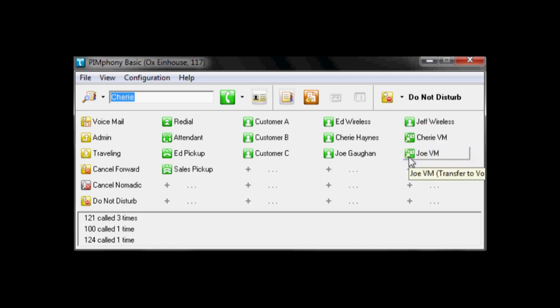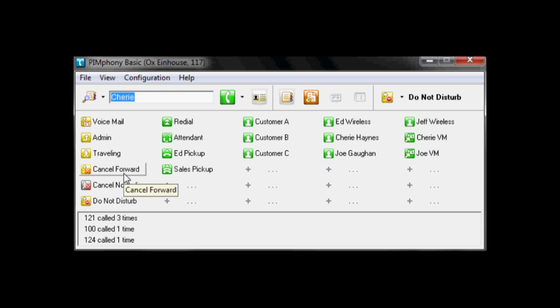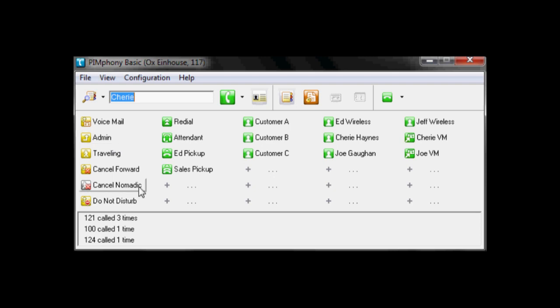So all of those are available. You can see here we can cancel the forwarding and it puts us back into service. So pretty straightforward. We have a variety of forwarding options available to us through just a single click.